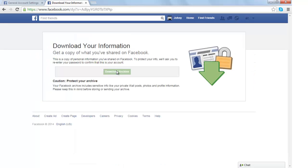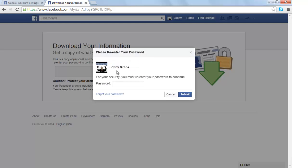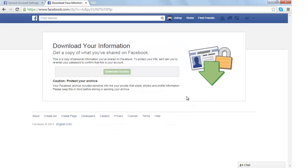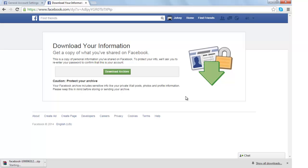Click on 'Download Archive'. You will need to enter your password here. If your data is short or the account is new, Facebook will instantly download it — like in my case it has downloaded here. If your account is old and there is a lot of data, they will eventually mail it to you.